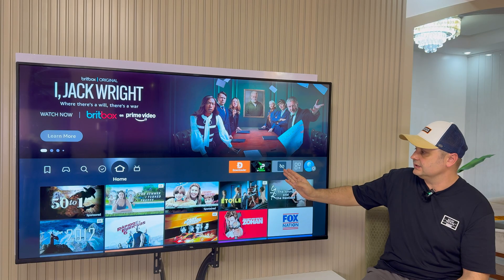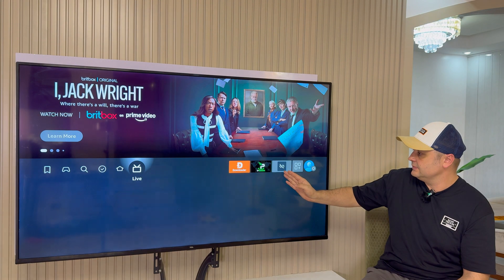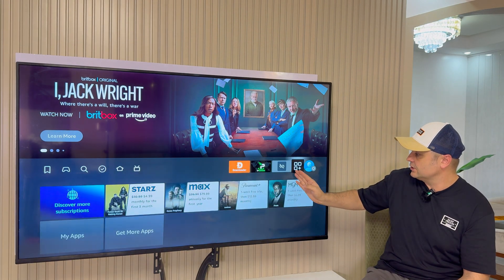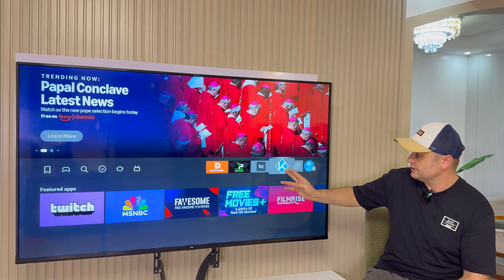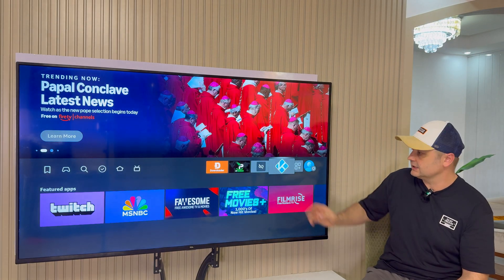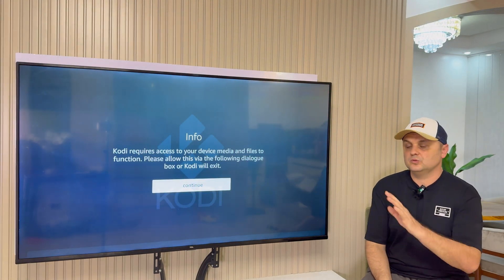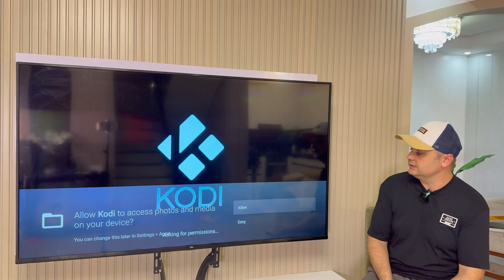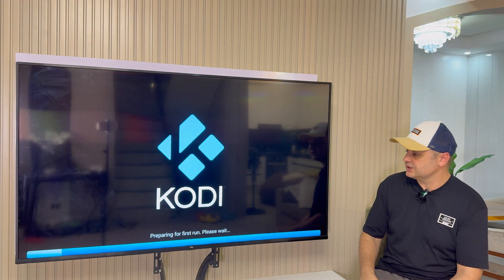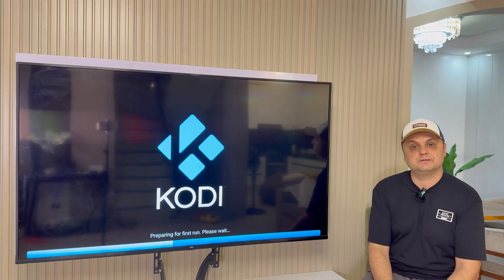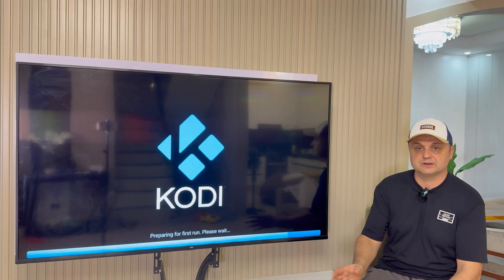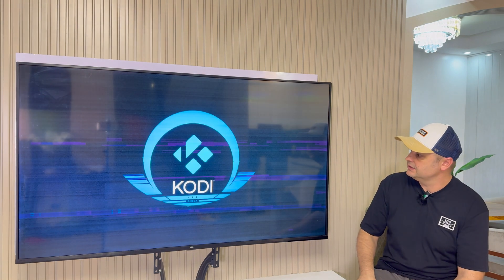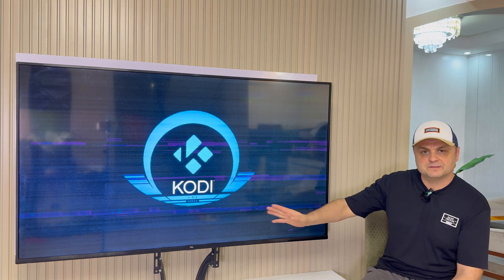Once Kodi is installed, press the Home button to get out of Unlinked. You can always come back to Unlinked any time. Now find Kodi in your apps — it should appear in Apps and Games or on the main bar. Click on it, press Continue, and press Allow. It will prepare Kodi for the first run, but there will be nothing inside yet — I'll show you how to put the best build on it.